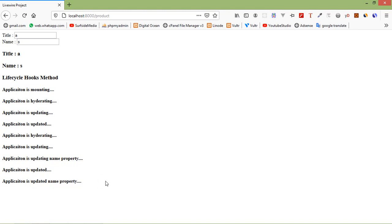So in this way, Livewire lifecycle hooks work. That's all about Livewire lifecycle hooks. Thanks for watching this video. If you still have any questions, you can ask me in the comment box. Don't forget to subscribe to my channel. Thanks for watching.